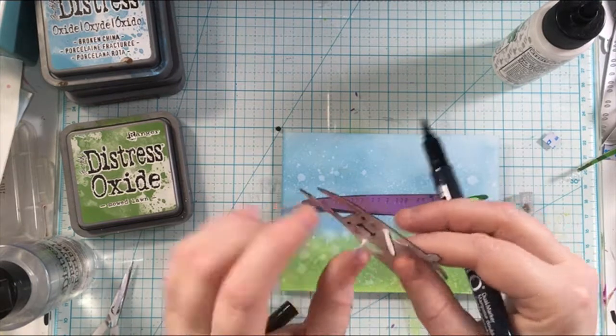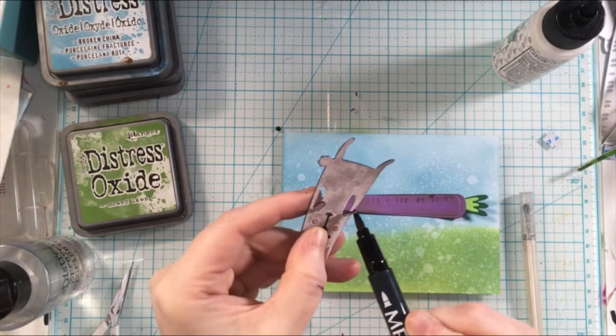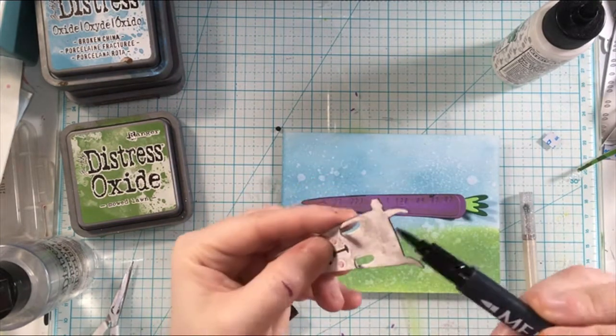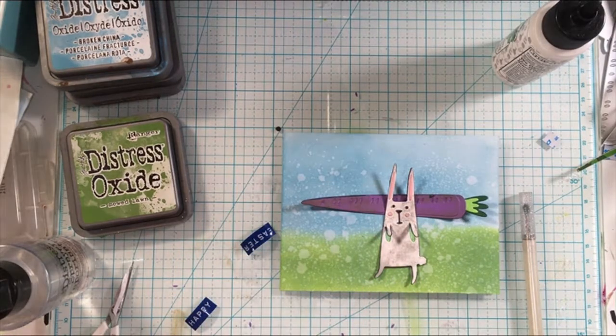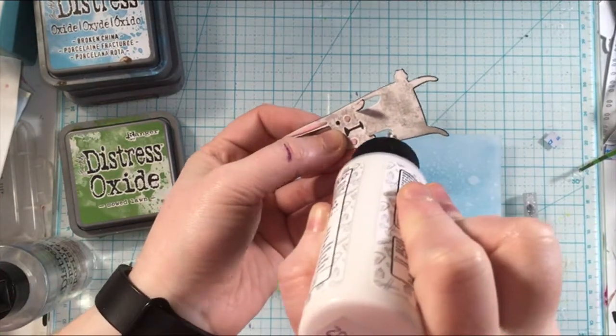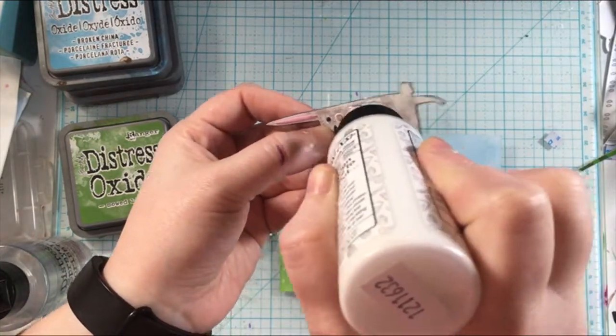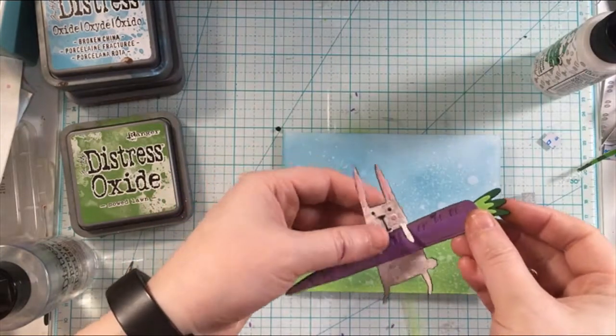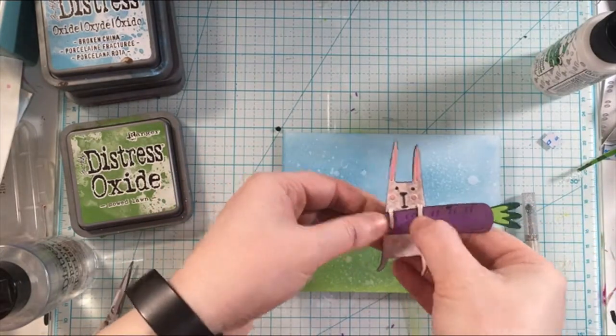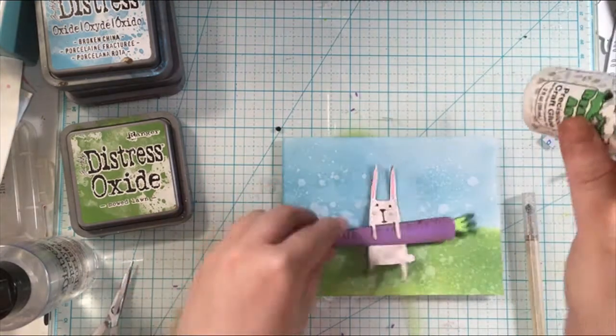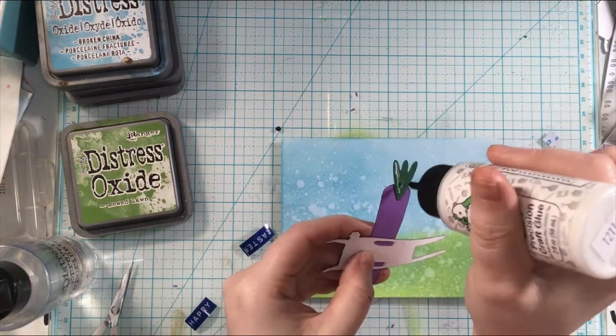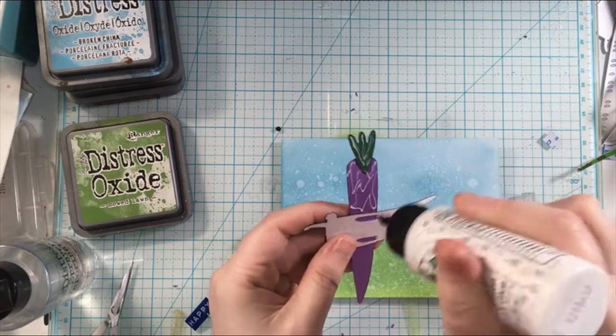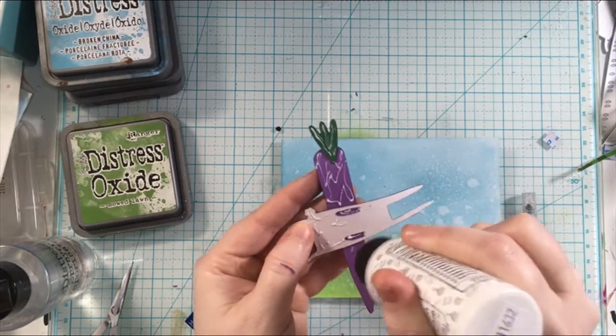Then I can go ahead and assemble or adhere all of the die cuts to the card base using the same glue, the barely art glue. Then I'm adding the carrot into his arms.